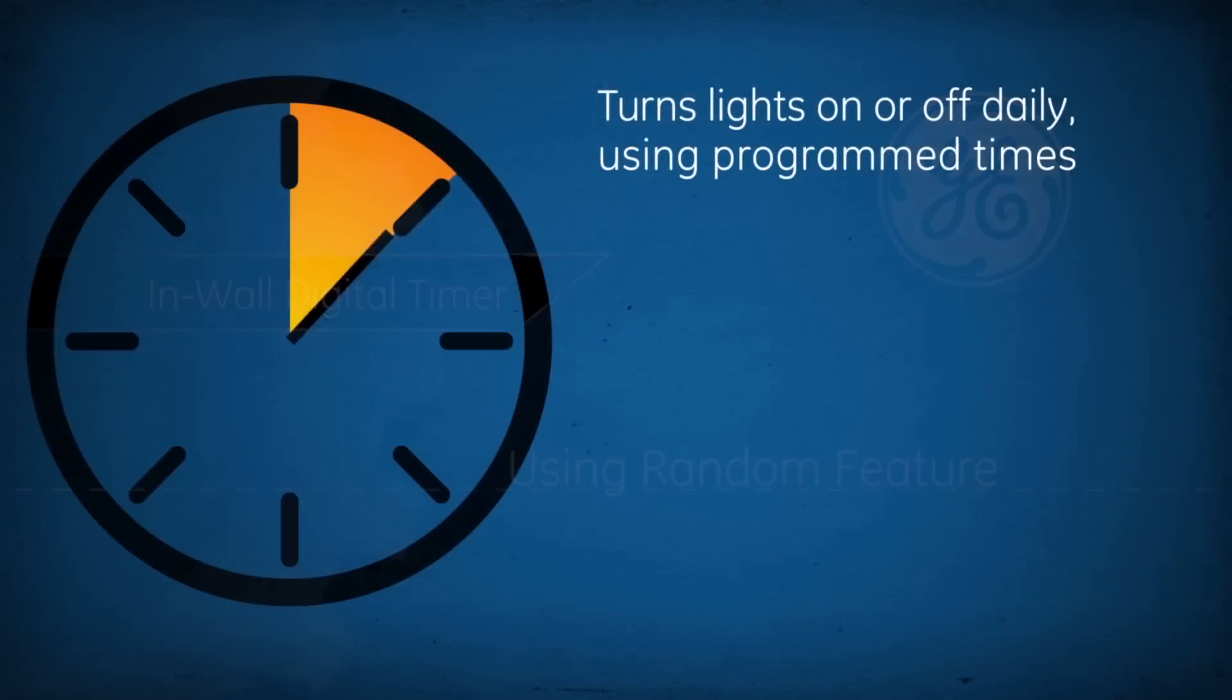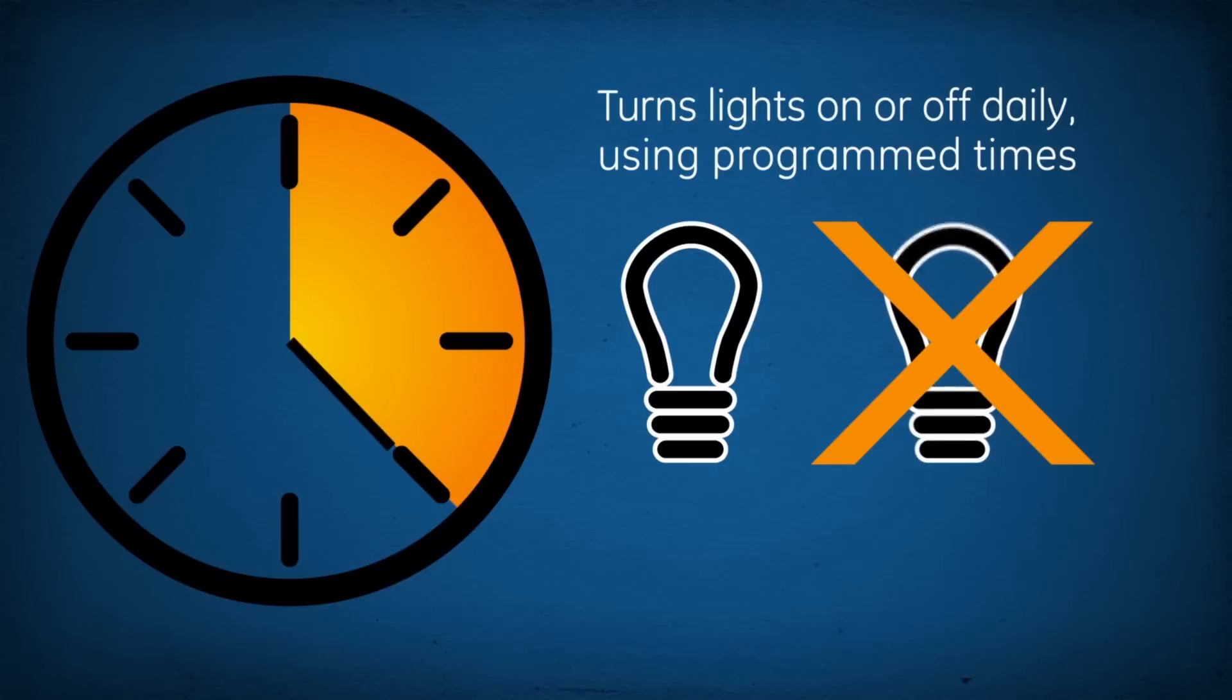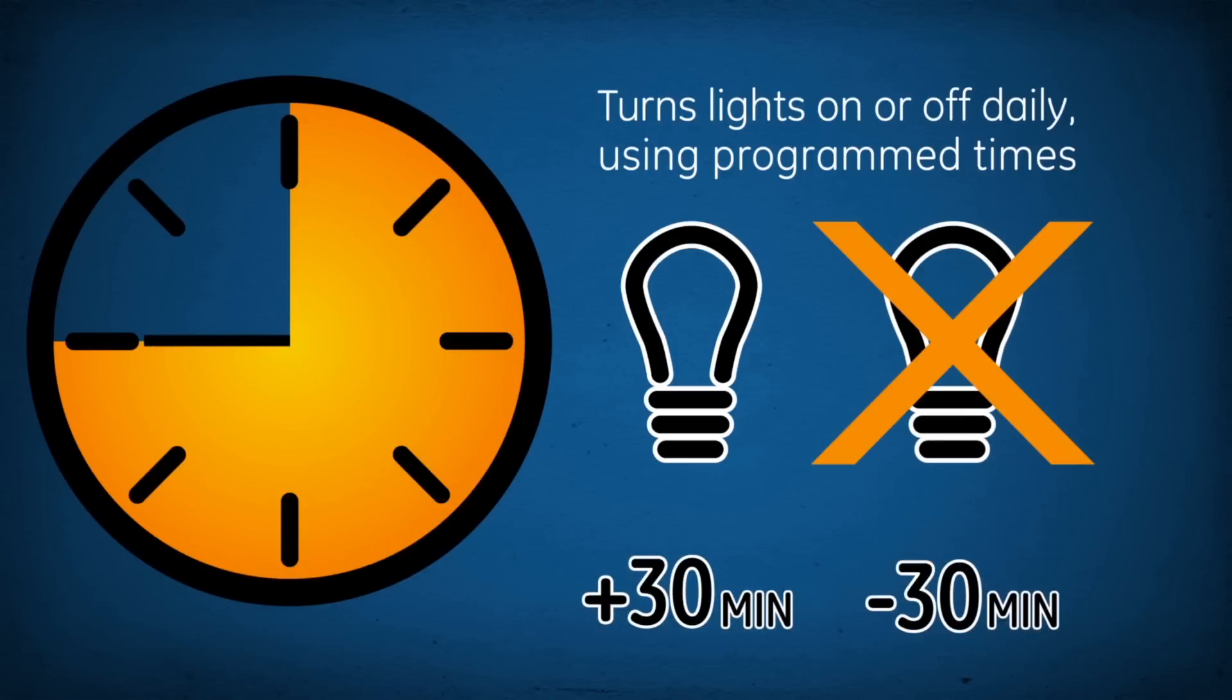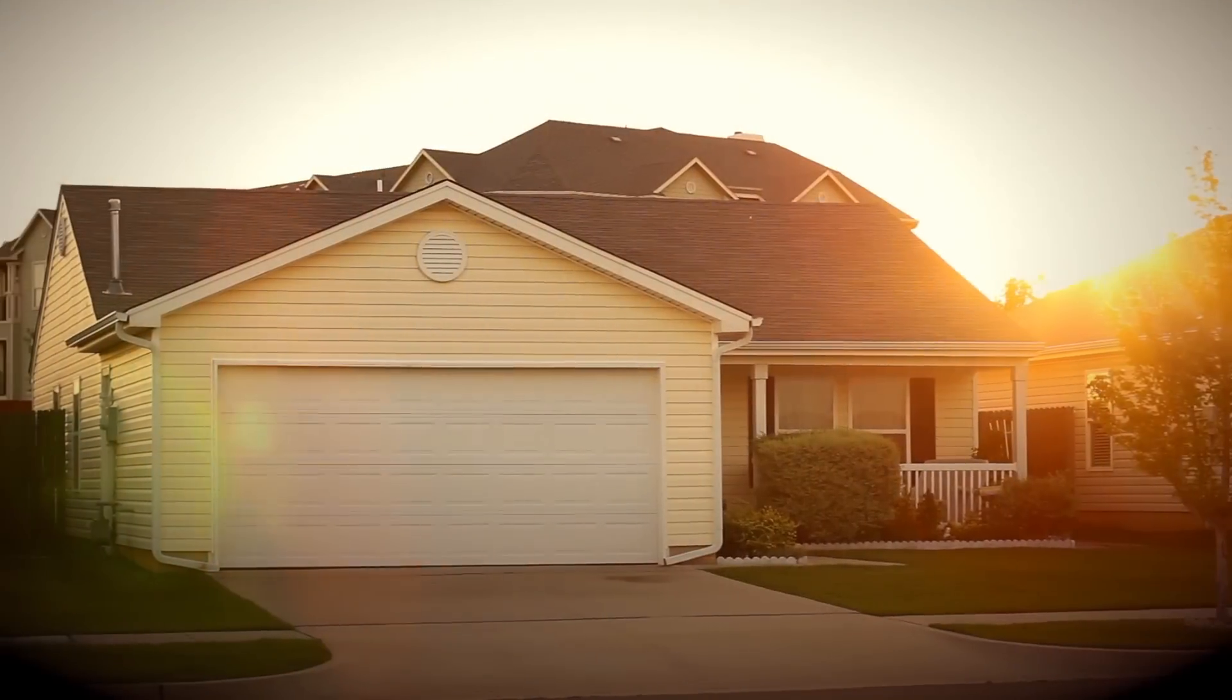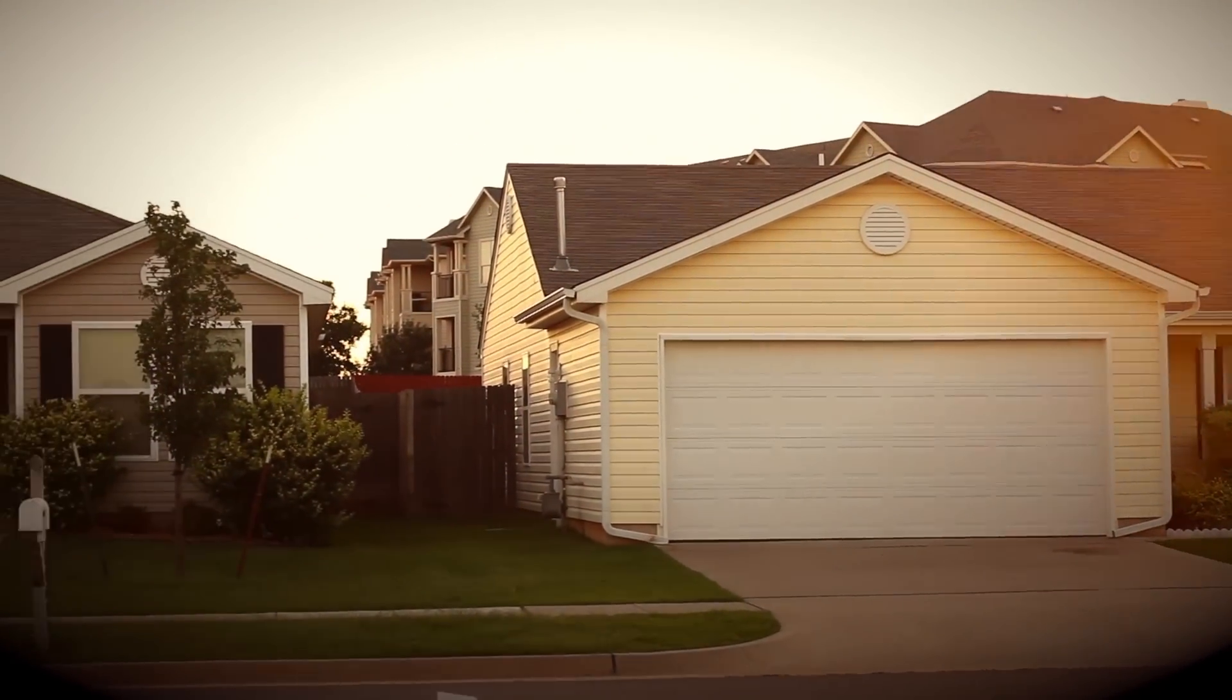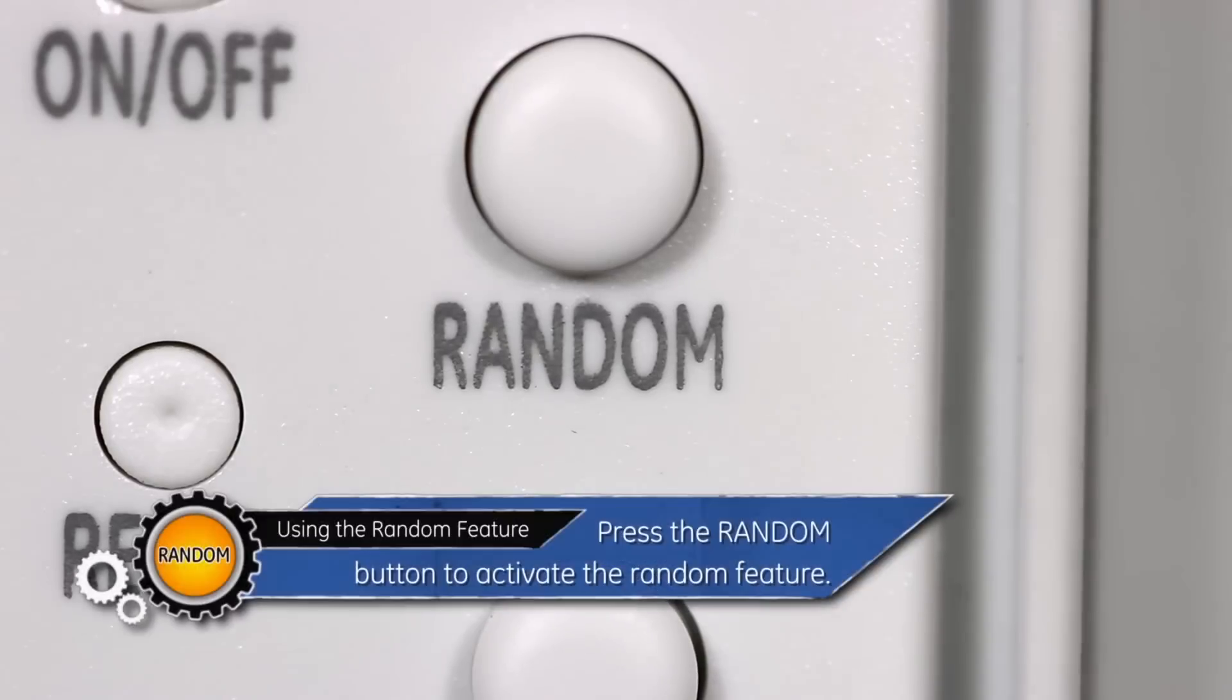The random feature turns lights on and off daily using the program times plus or minus 30 minutes. This gives your house a more lived-in appearance while you're away.